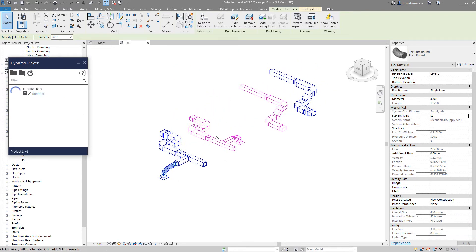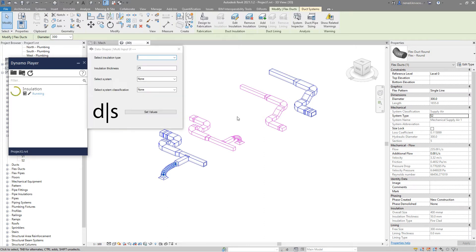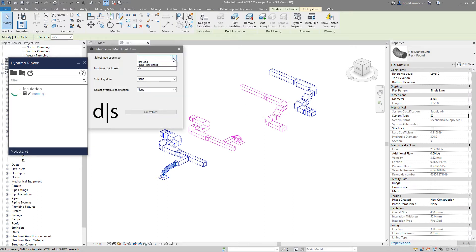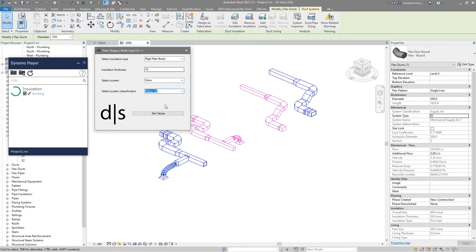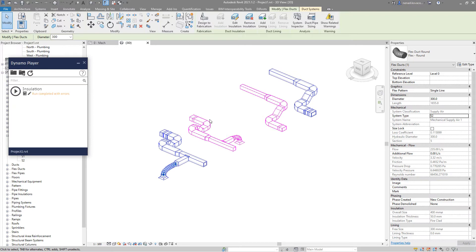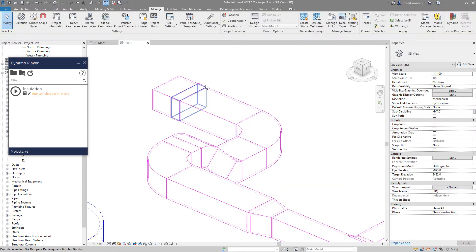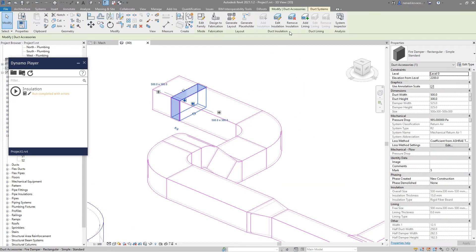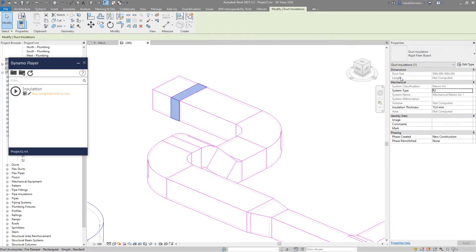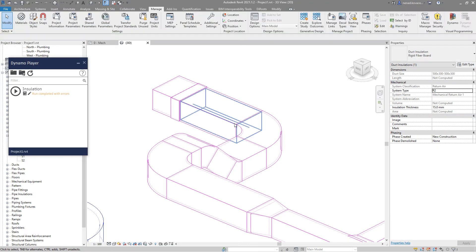We can perform the same for return. So let's go with rigid, 15mm, and return air system classification. Rigid fiber board, 15mm thickness.